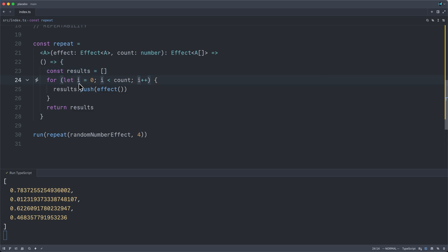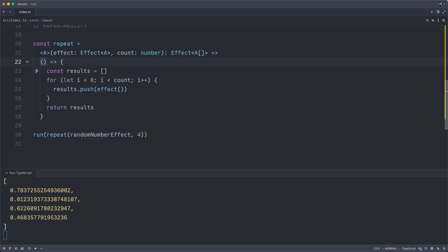This is the key difference of effect systems, that operations on effects always wrap their results back up inside of another thunk. This makes the entire thing compose elegantly. It remains suspended. It remains a description. Nothing happens until you finally, at the end of the world,